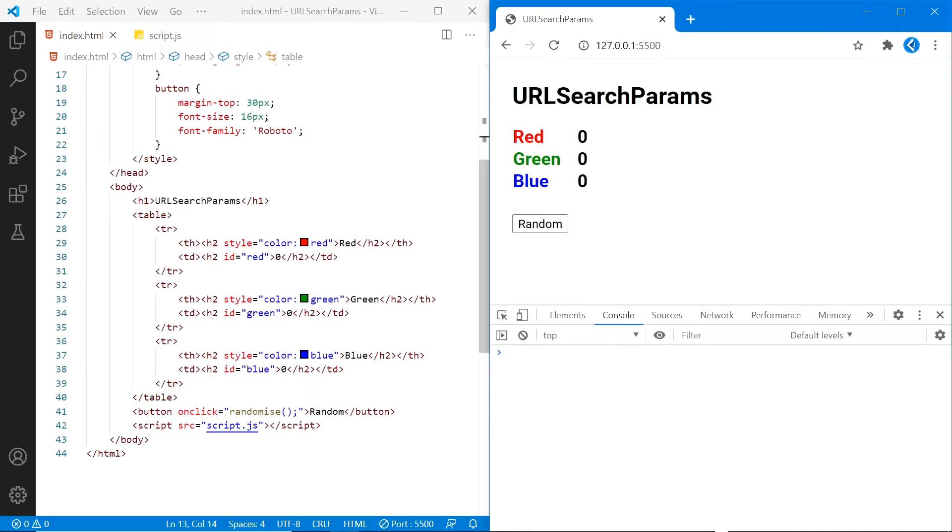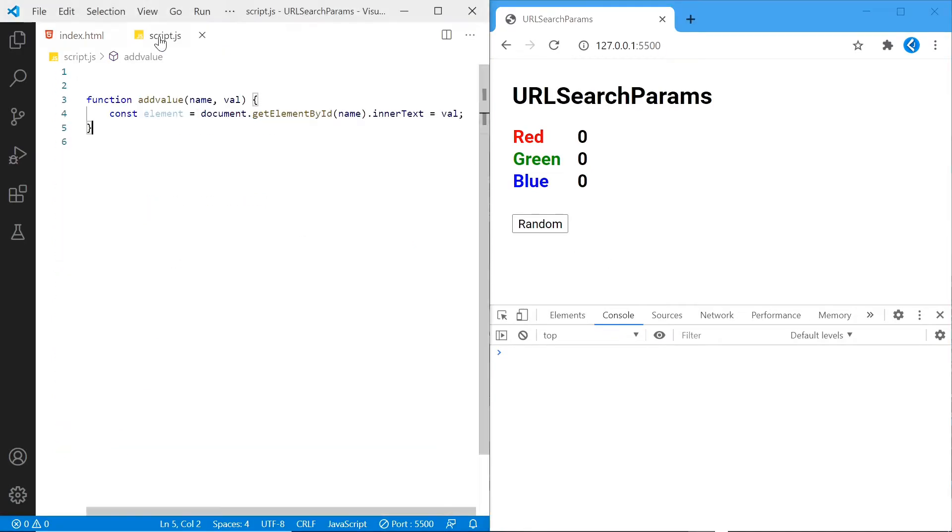If I open the JavaScript file, I've started by adding a function that takes in the name of a color, in this case either red, green or blue, and changes the value based on the page to match this val attribute.